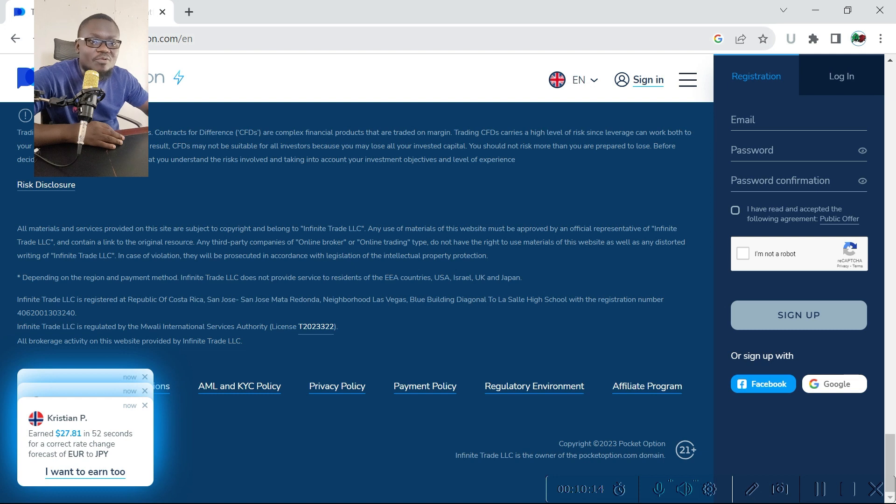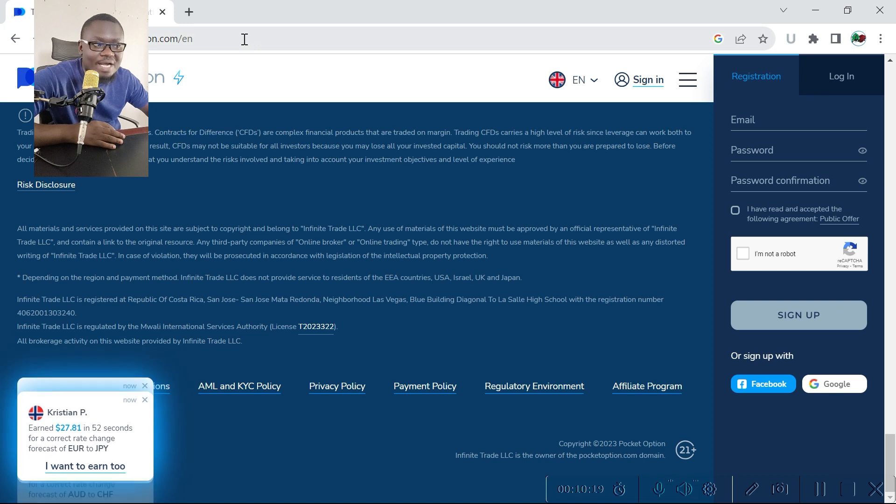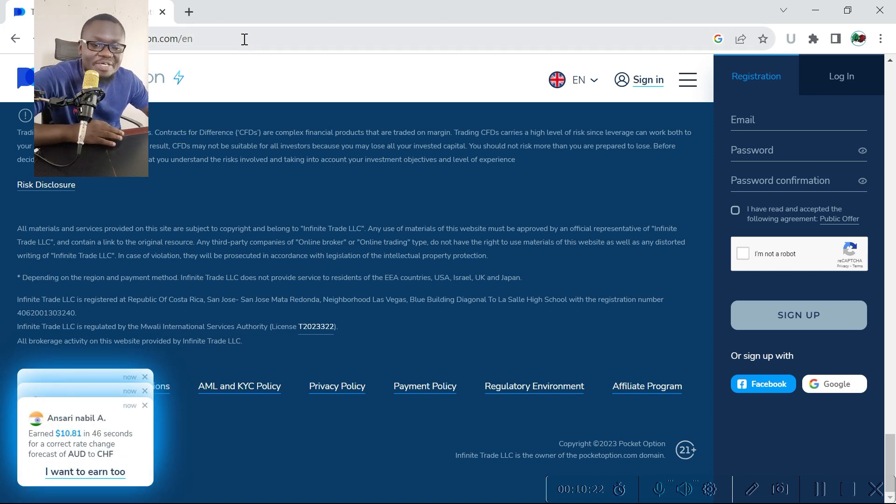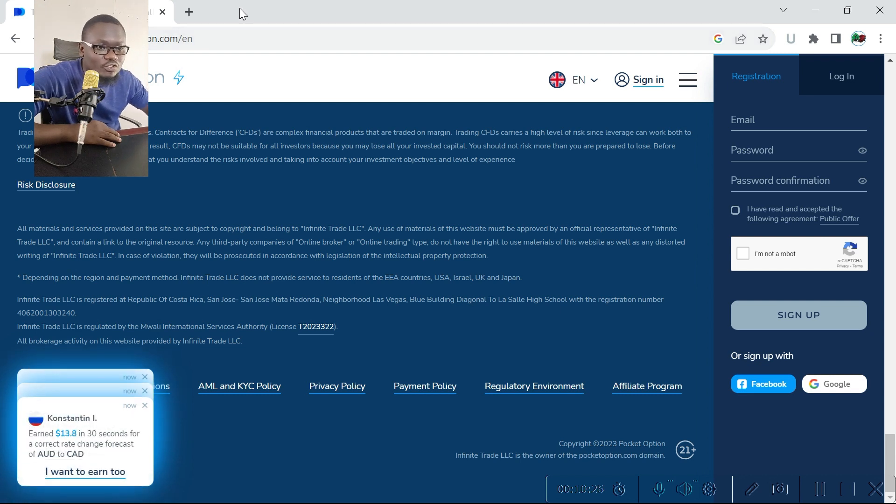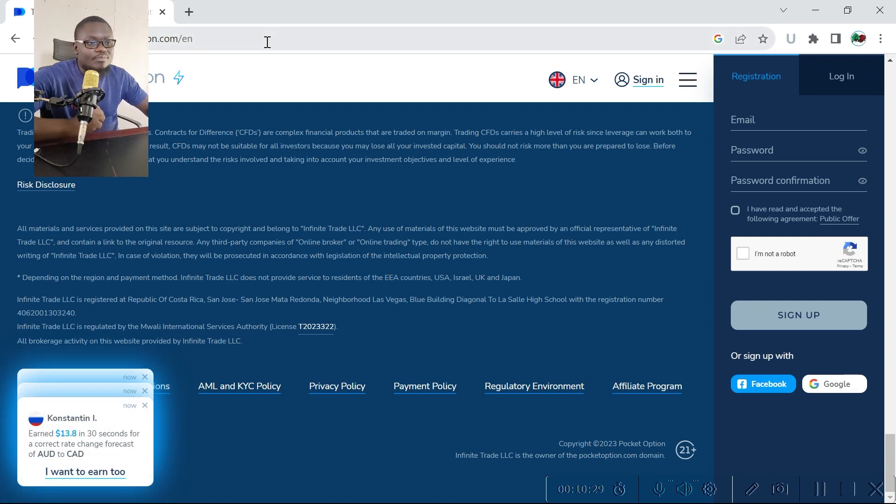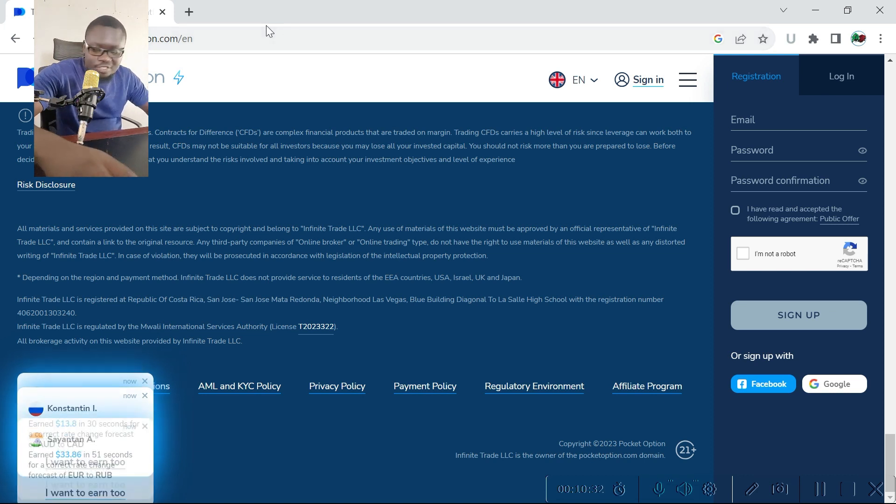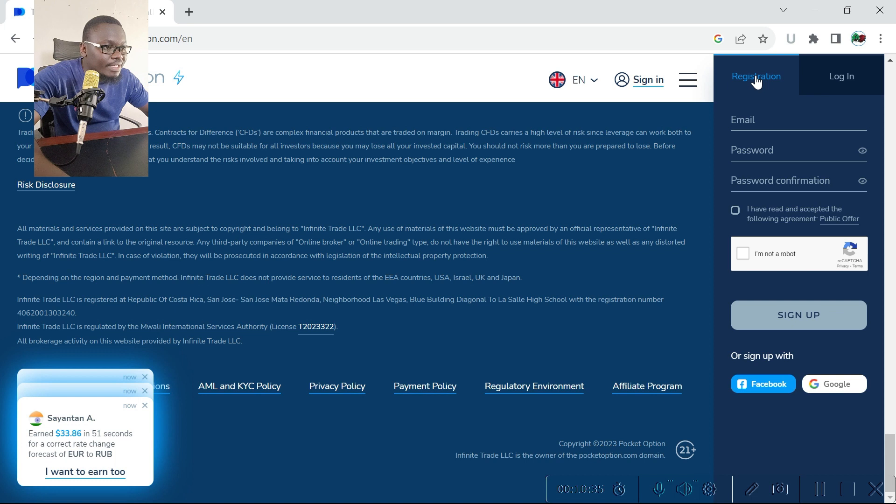To register on this platform, go to the URL pocketoption.com and click on the registration button. And if that URL is too long for you to type on your browser, then you can just click the link in the description of this video to be taken to the official Pocket Option website.